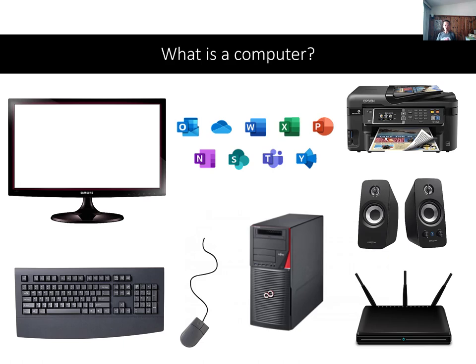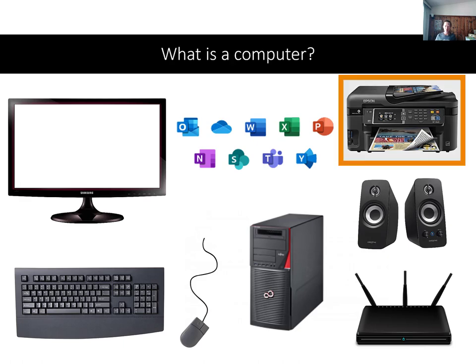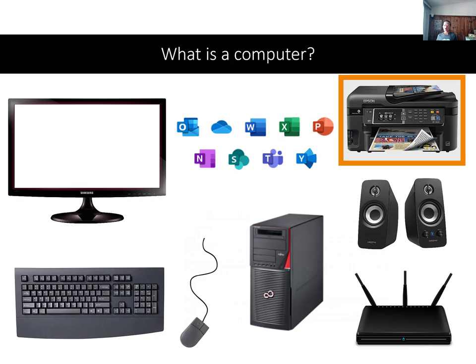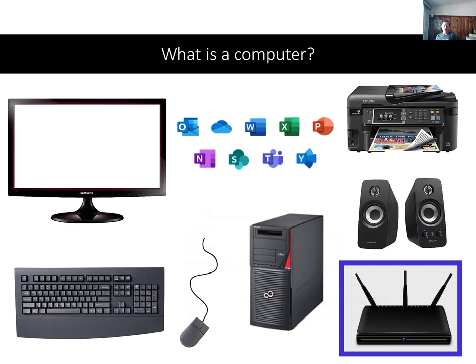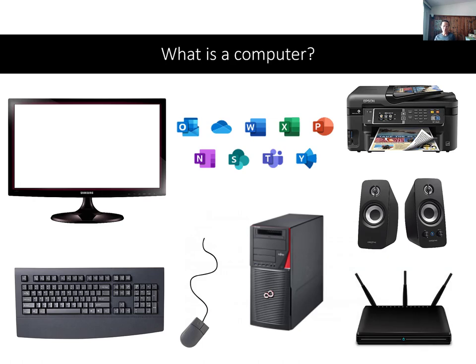We may also need additional hardware to have the computer perform other tasks. For example, we will need a printer to print the paper copies of our documents or a scanner to create electronic versions of paper documents. These days, the printer, scanner, and copier may be the same device. And if we want to get online, we will also need web browsing software, a modem, and to subscribe to an internet service.